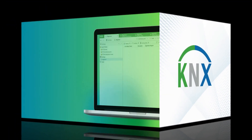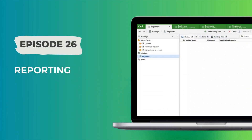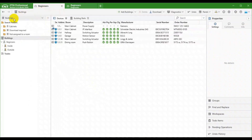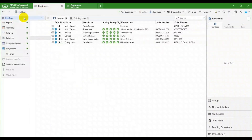Welcome back. Today we will look at reporting. We are in the first tab with the Buildings panel open. We will switch to Reports instead.